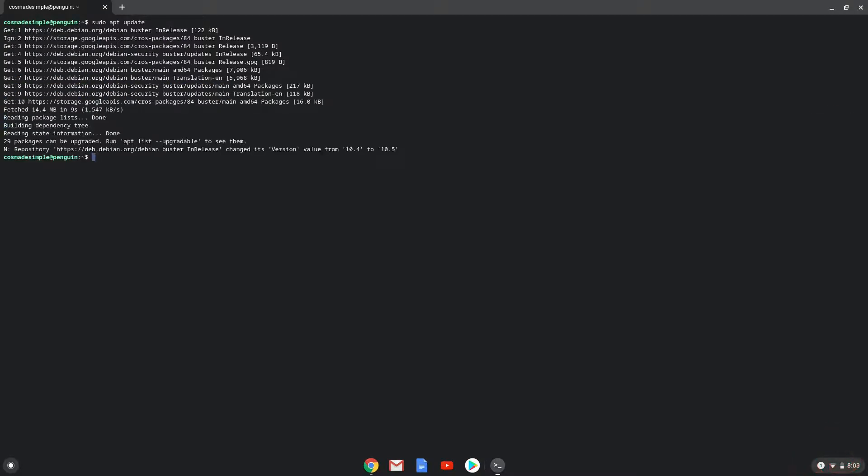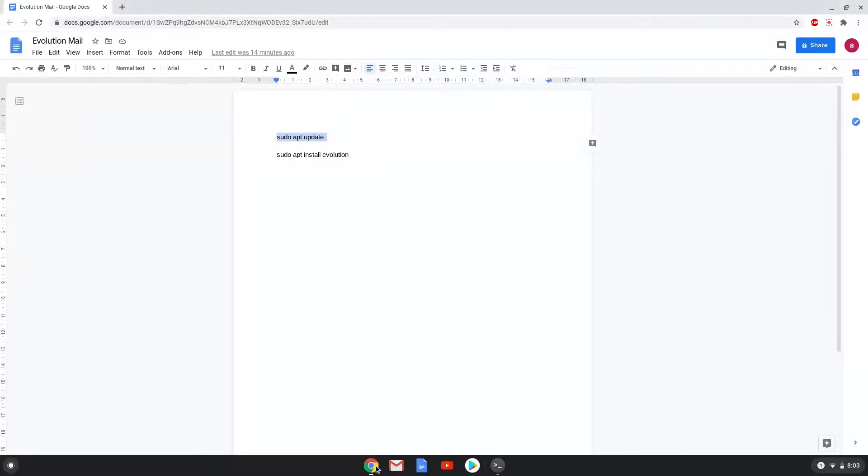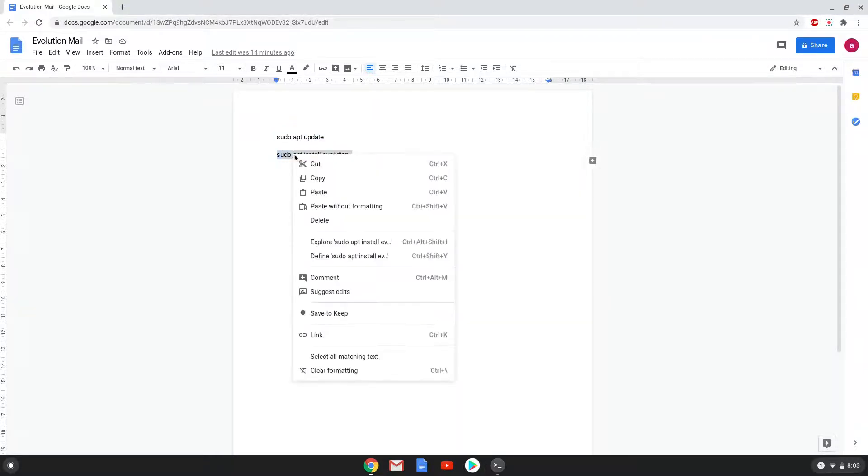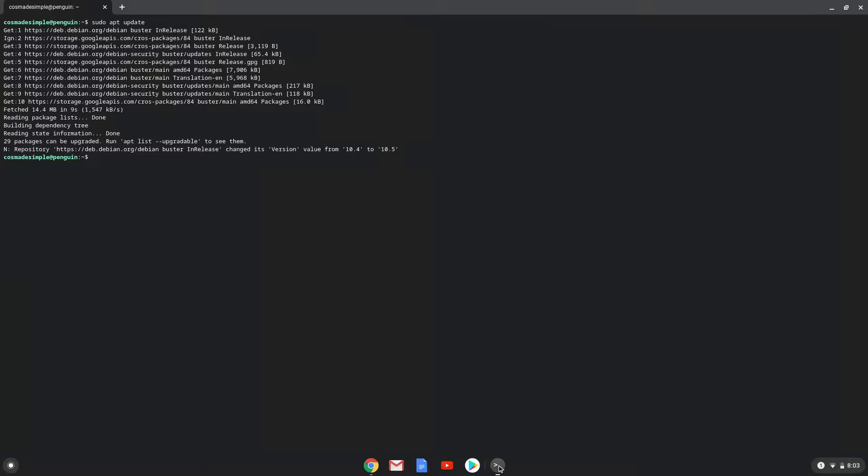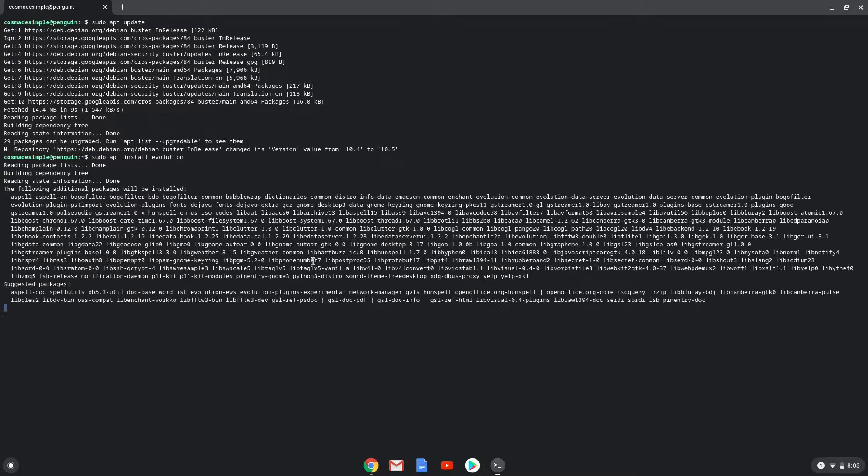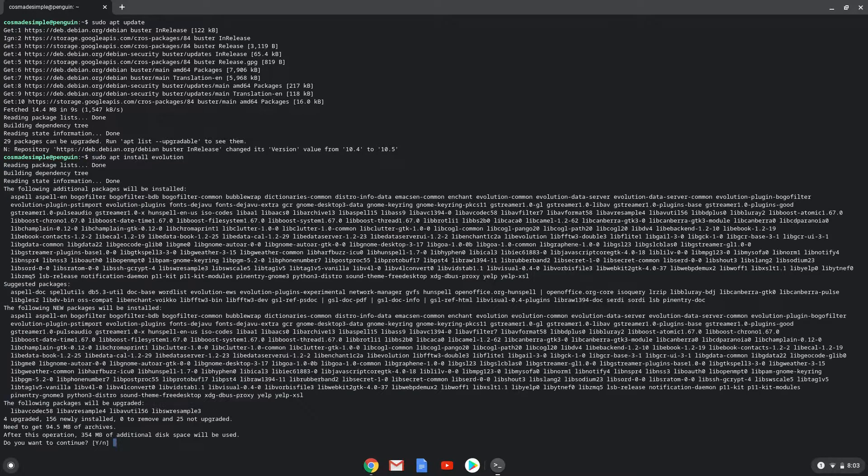Now we will install Evolution Mail with the next command. Press Enter to confirm the installation.